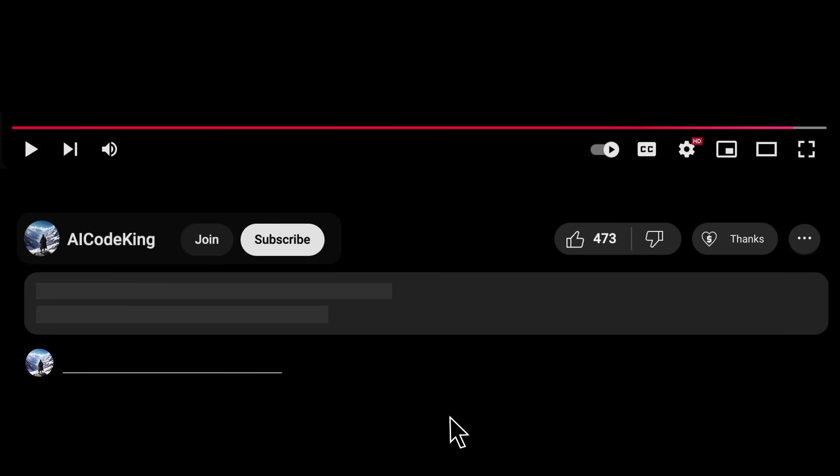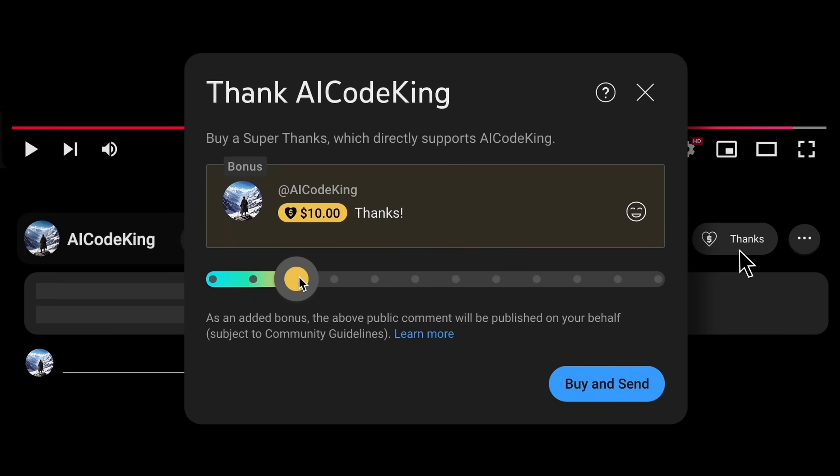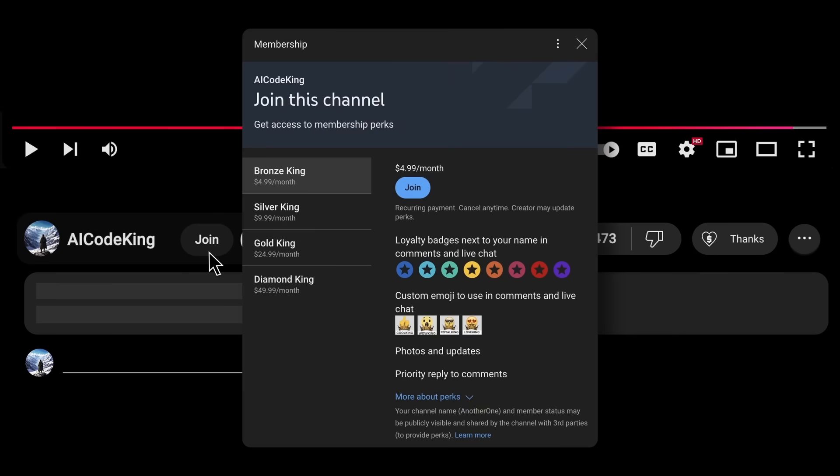Anyway, share your thoughts below and subscribe to the channel. You can also donate via Superthanks option or join the channel as well and get some perks. I'll see you in the next video. Bye!